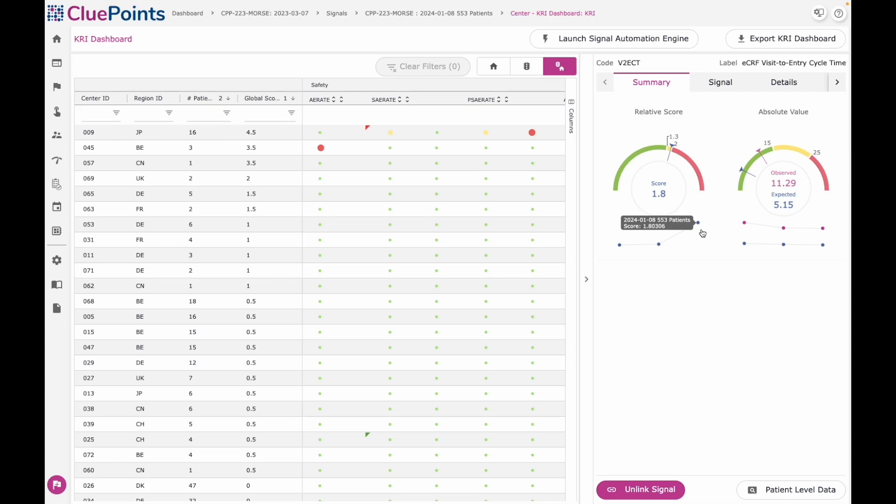Sometimes trending alone can be your trigger to intervene and delve into a particular scenario, even when the KRIs are still in the green. This is something I can actually interact with. I can click and drill down, and the system will not only show me the full trending information for this metric.